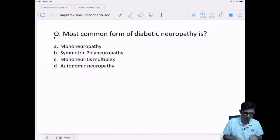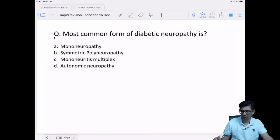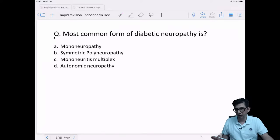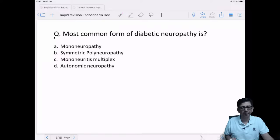Cushing's disease means there is a pituitary adenoma present. Cushing's syndrome is the broad term. Cushing's disease is a cause of Cushing's syndrome. The commonest cause of Cushing's syndrome overall is iatrogenic steroid intake.